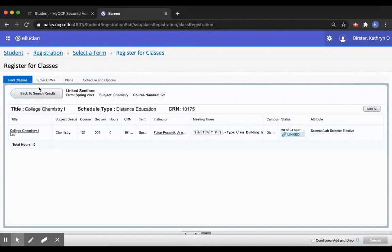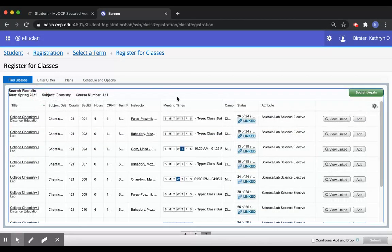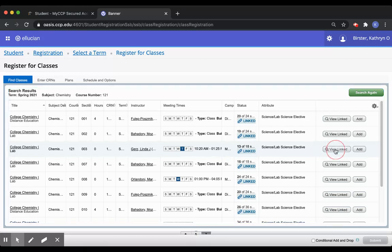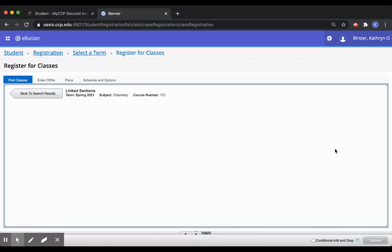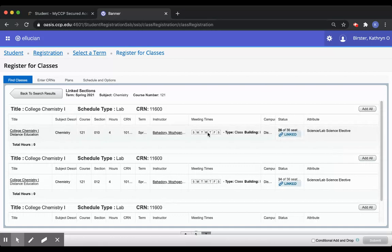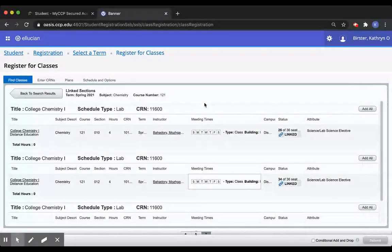So I'm going to go back to my search results. And in order to find the class with the lab that I wanted, I'm going to go to view linked on that line. And it will show me that both this lecture and this lecture can go along with the lab that I'm interested in.